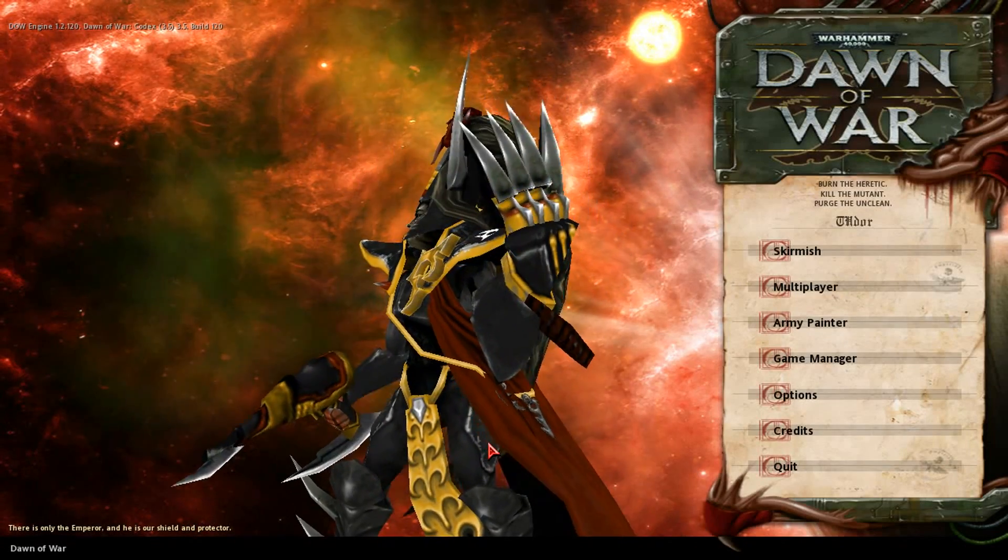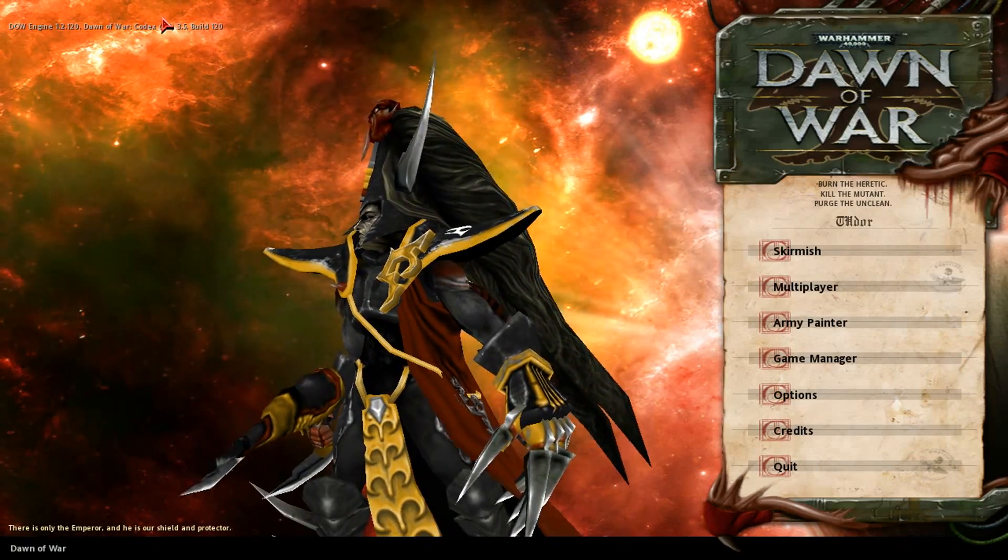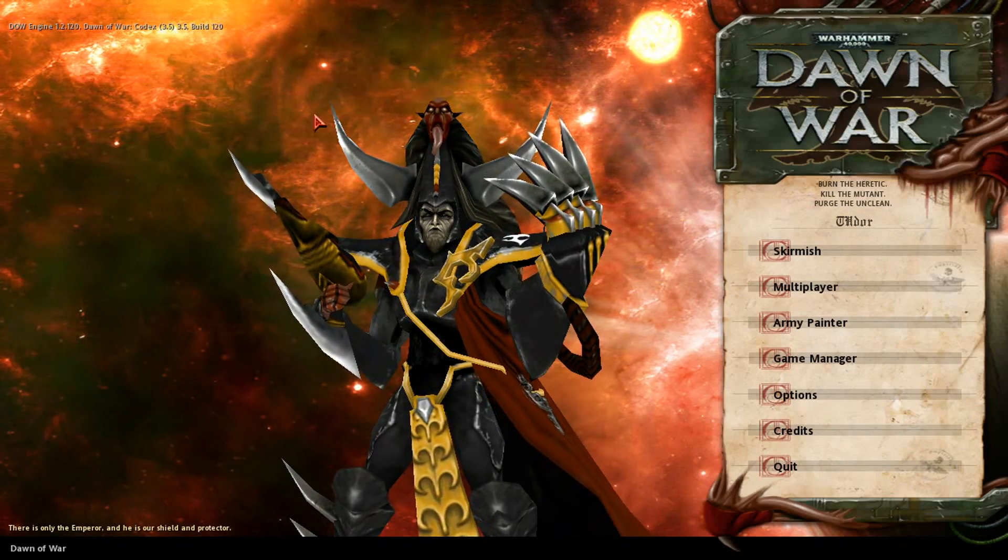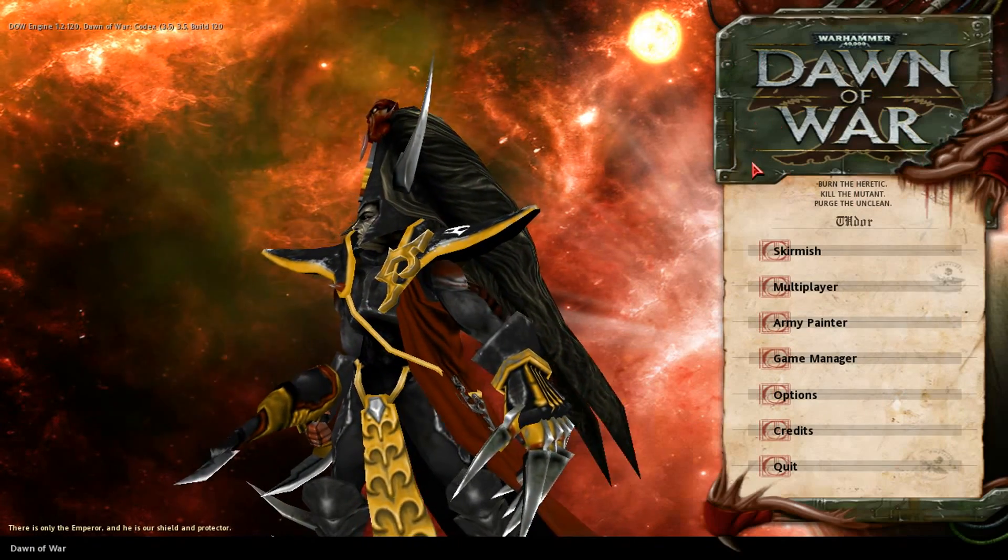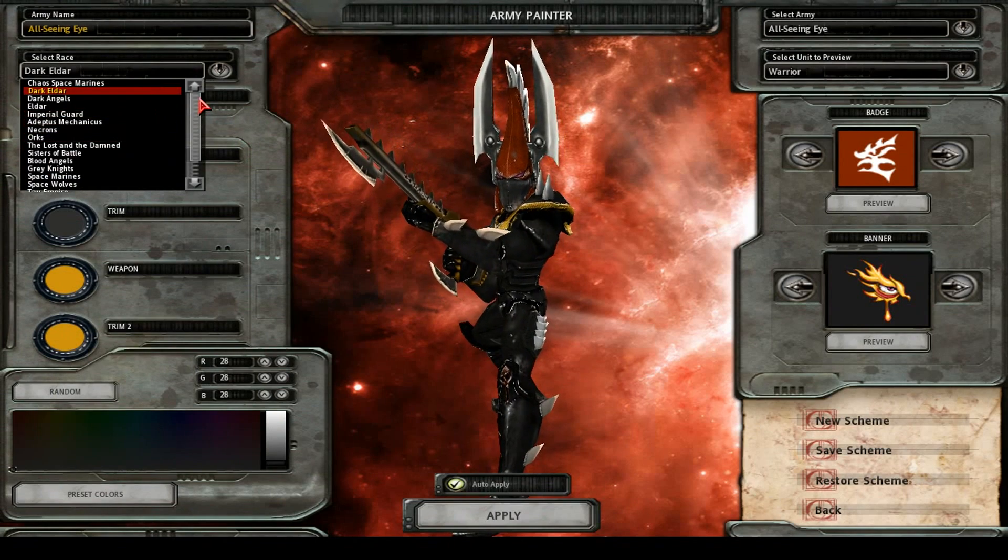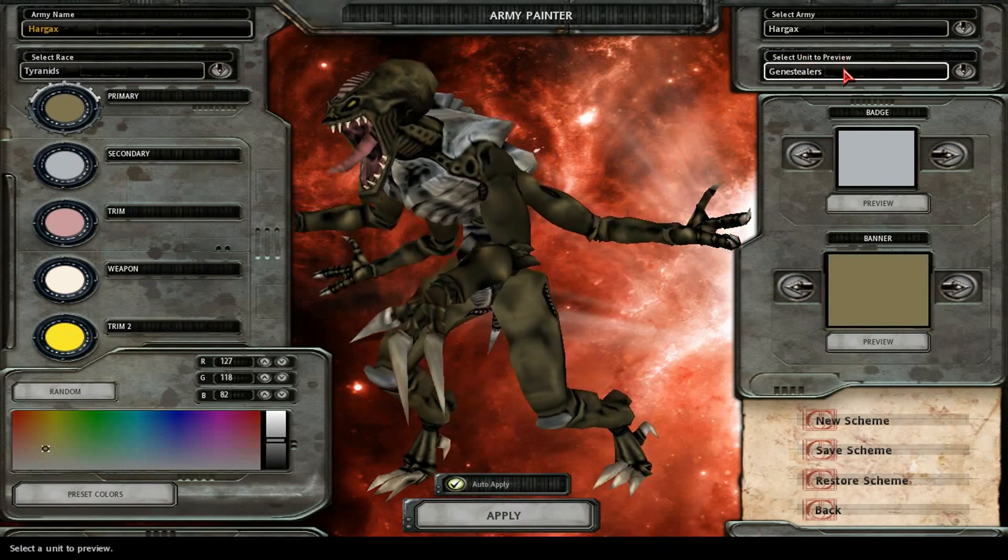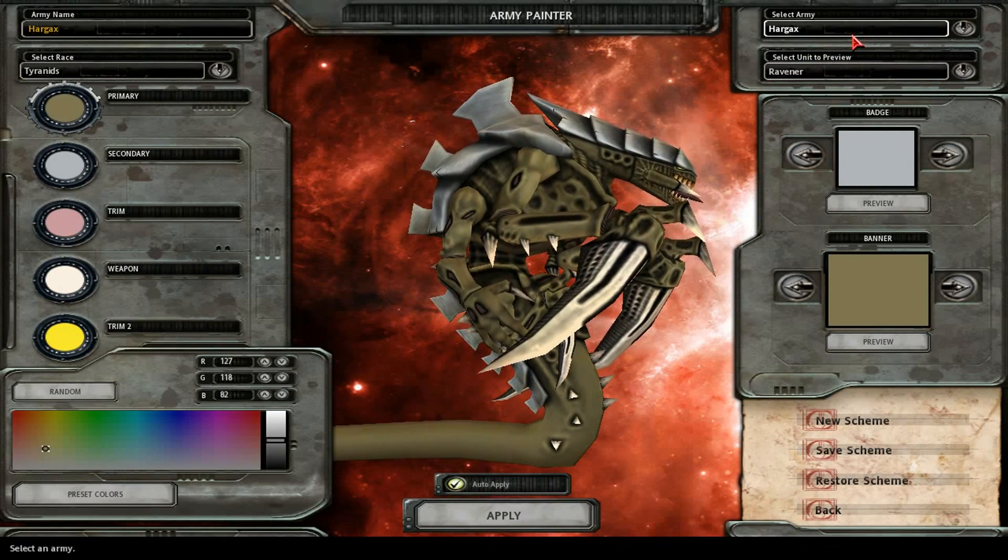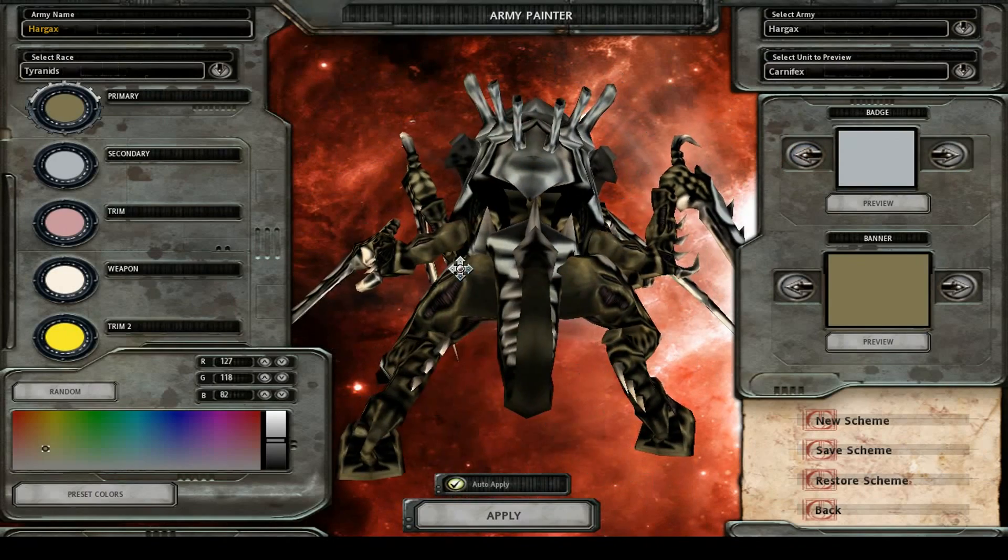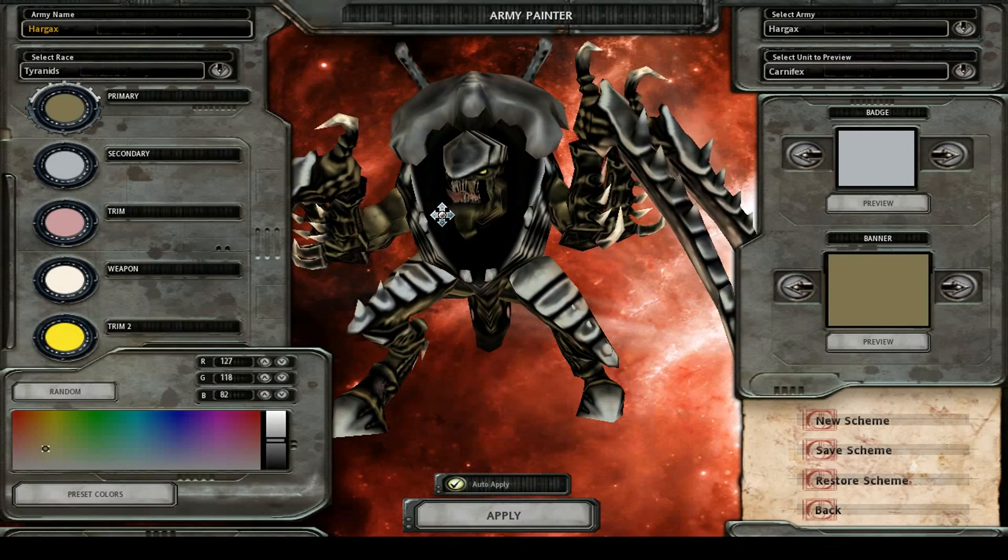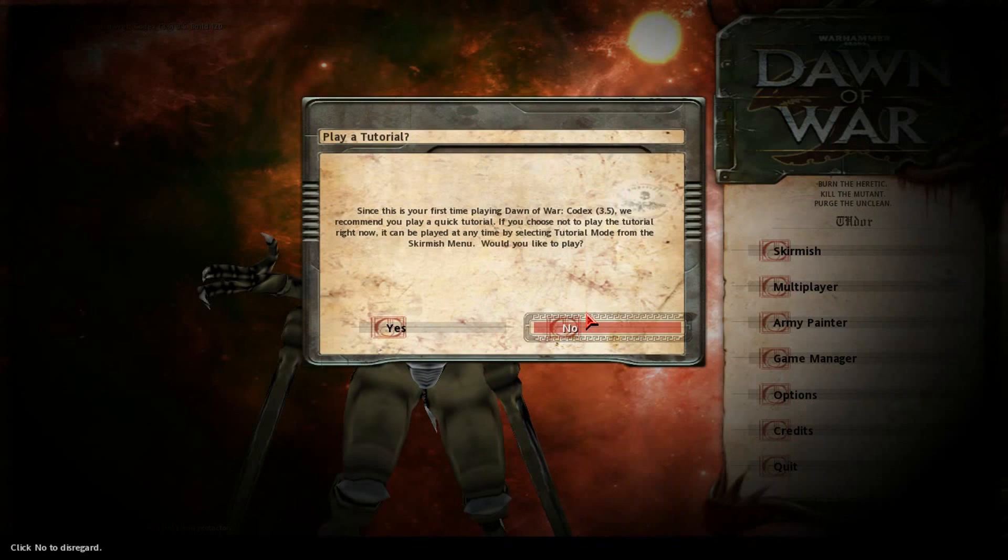So let's see if this works. So here we are in a game with the Dawn of War Codex, it's written 3.5. Let's see if it works. I already can tell it kind of works. So go into Army Painter and then bam, Tyranids. That's cool, right? Look at those bad boys. And also I heard that there might be a problem with the AI not responding. Like if you play against the Tyranids, they won't do anything. So let's test that right now.